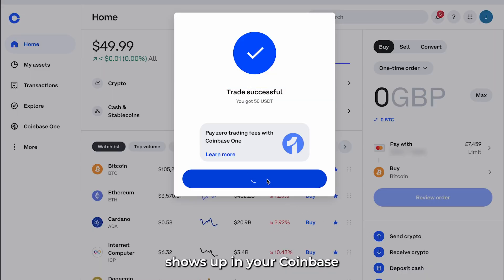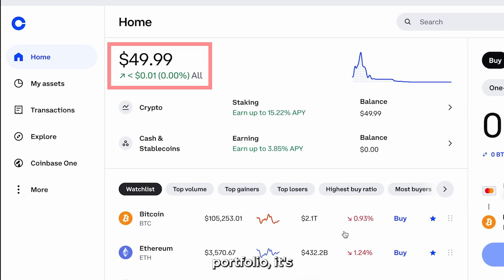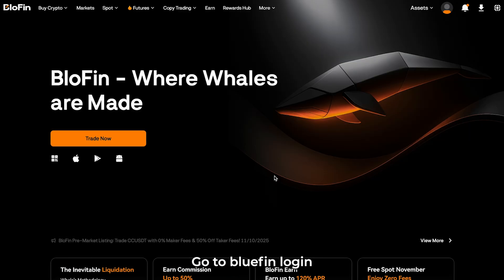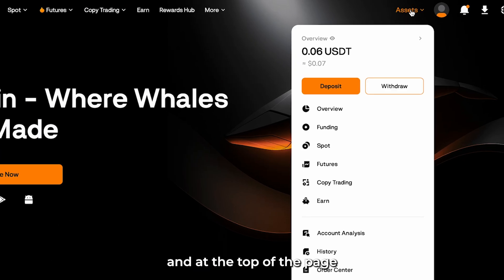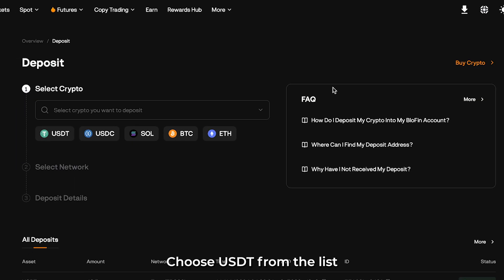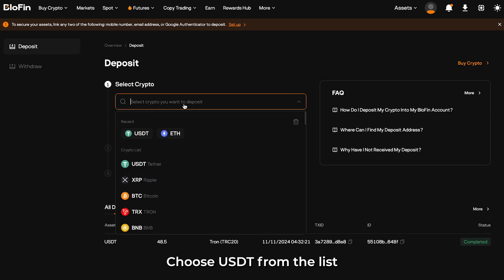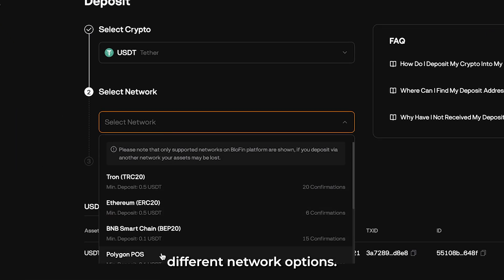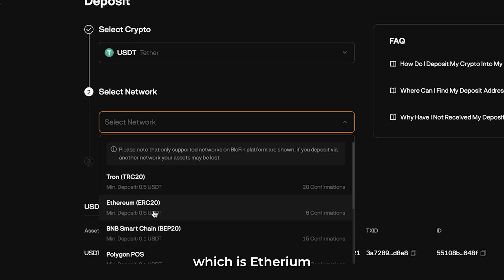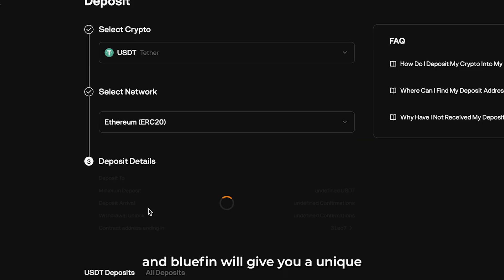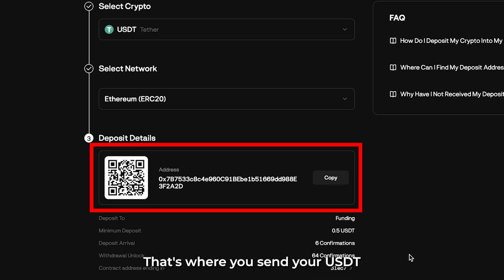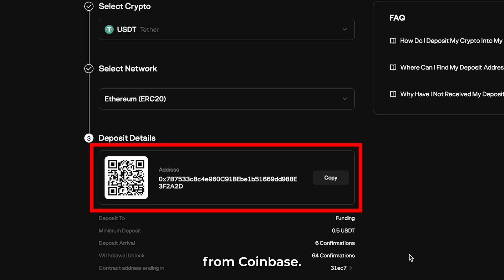Once your USDT shows up in your Coinbase portfolio, it's time to move it to Blofin. Go to Blofin, log in, and at the top of the page click Assets, then Deposit. Choose USDT from the list and you'll see a few different network options. Pick ERC-20, which is Ethereum, and Blofin will give you a unique deposit address — that's where you'll send your USDT from Coinbase. Copy that address carefully.